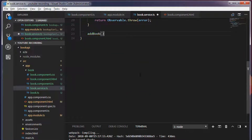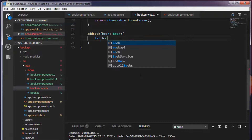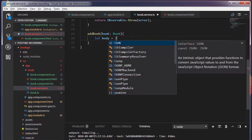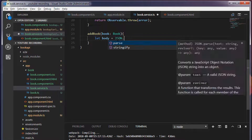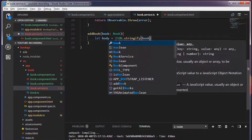To this addBook we're going to pass the book object — I'm going to call this book, which is of type Book. Inside this I will create a variable using the let keyword: let body is equal to — I'm going to convert this into a JSON object using the stringify method — JSON.stringify, and I will pass the book object.